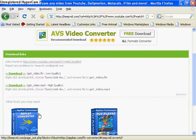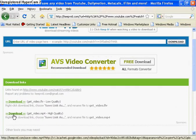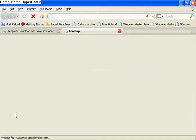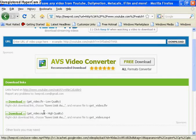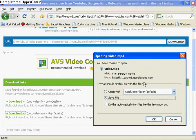Now you just click download and then your video will be downloaded.